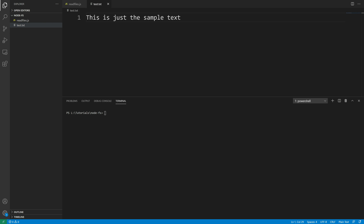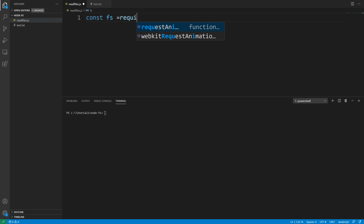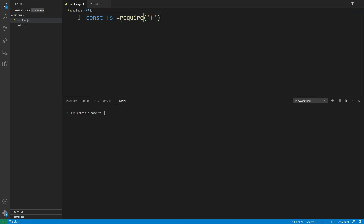Now I'm going to read this file using JavaScript and the Node.js file system module. First of all, we're going to have to import it. The way you import it is to create a const variable and use the require keyword, then just require 'fs'. Once we have access to fs, we can use it to read files.